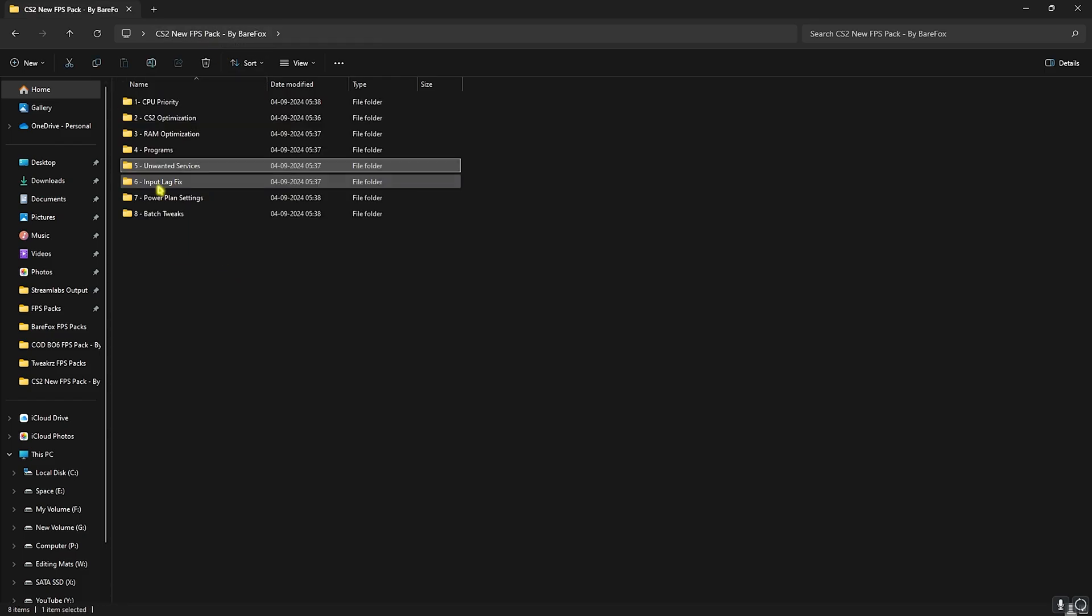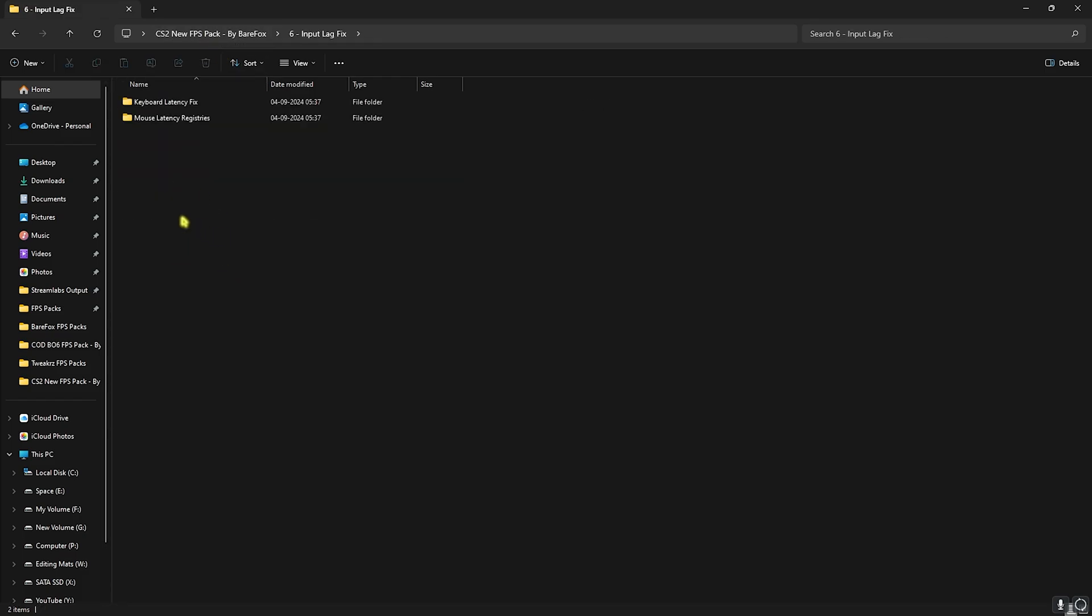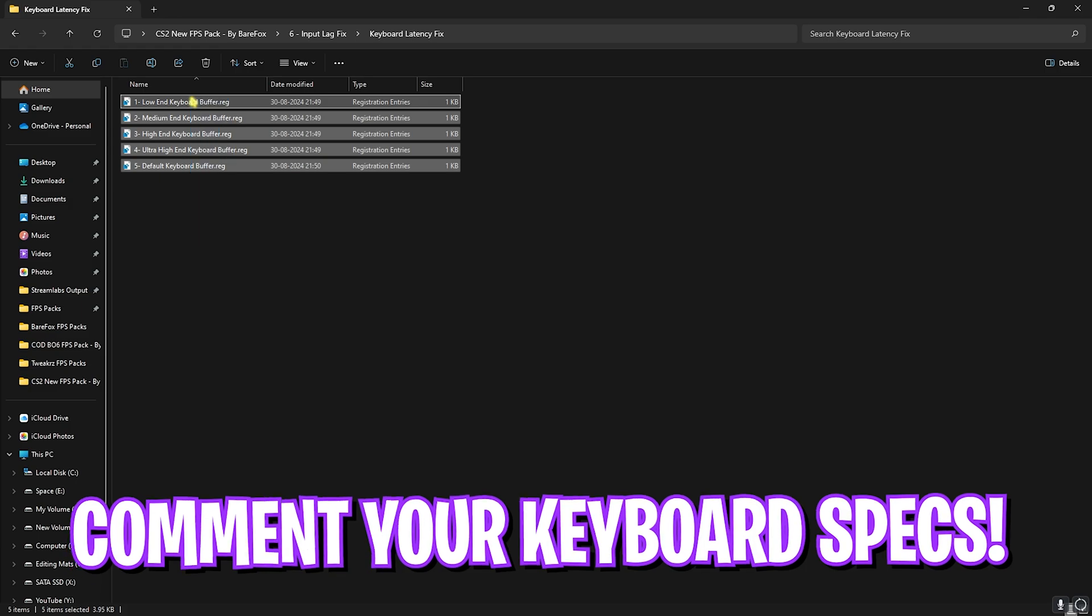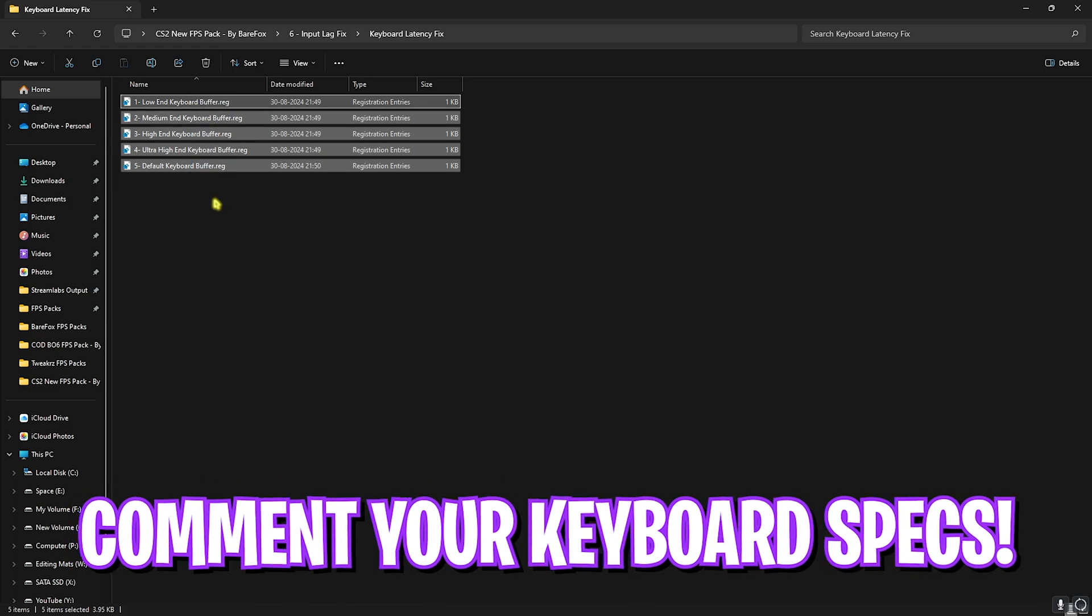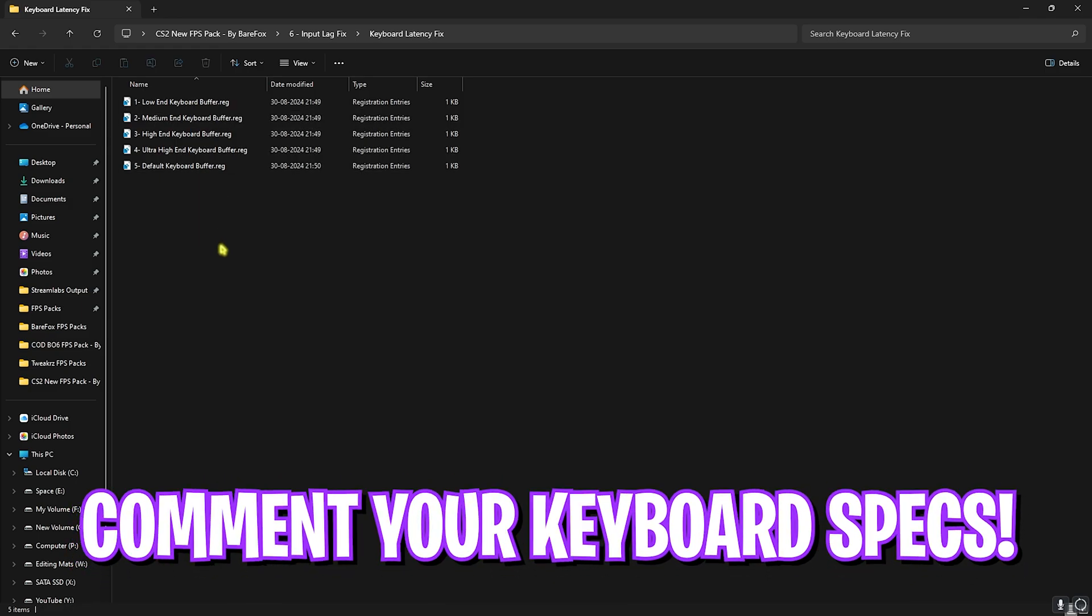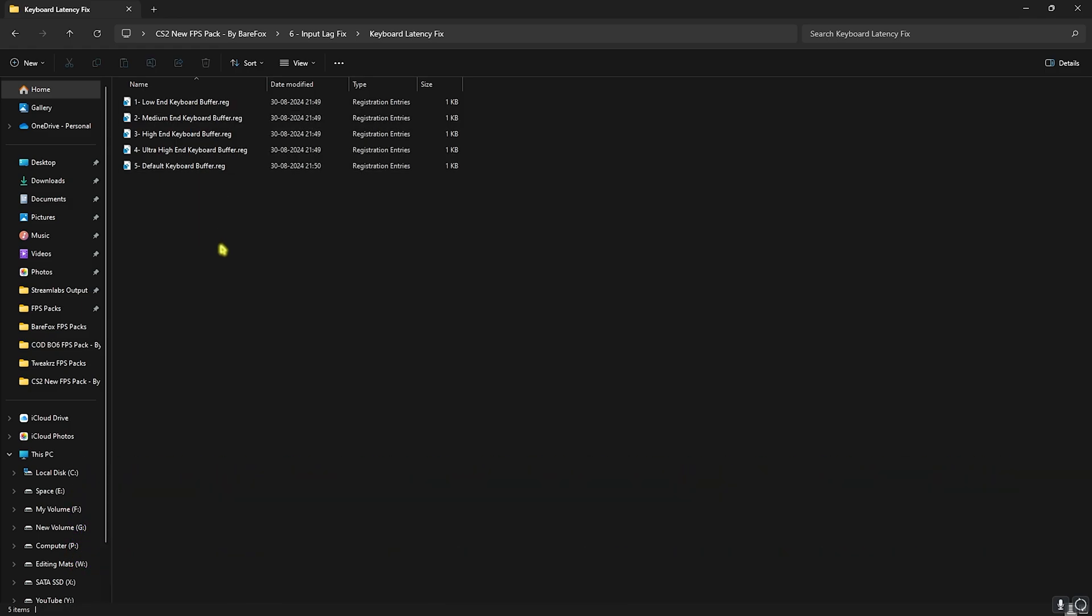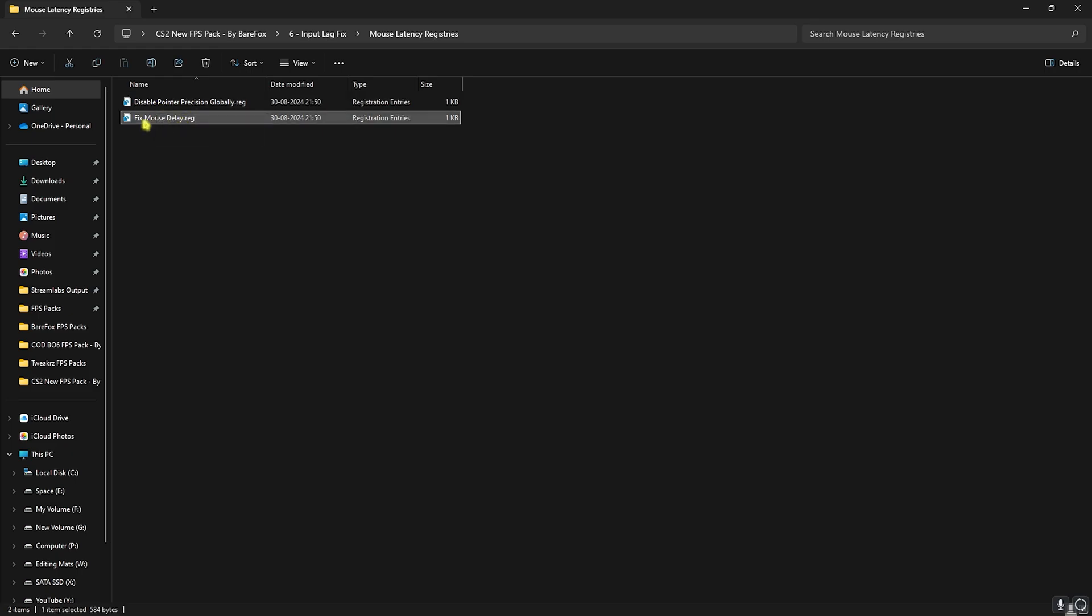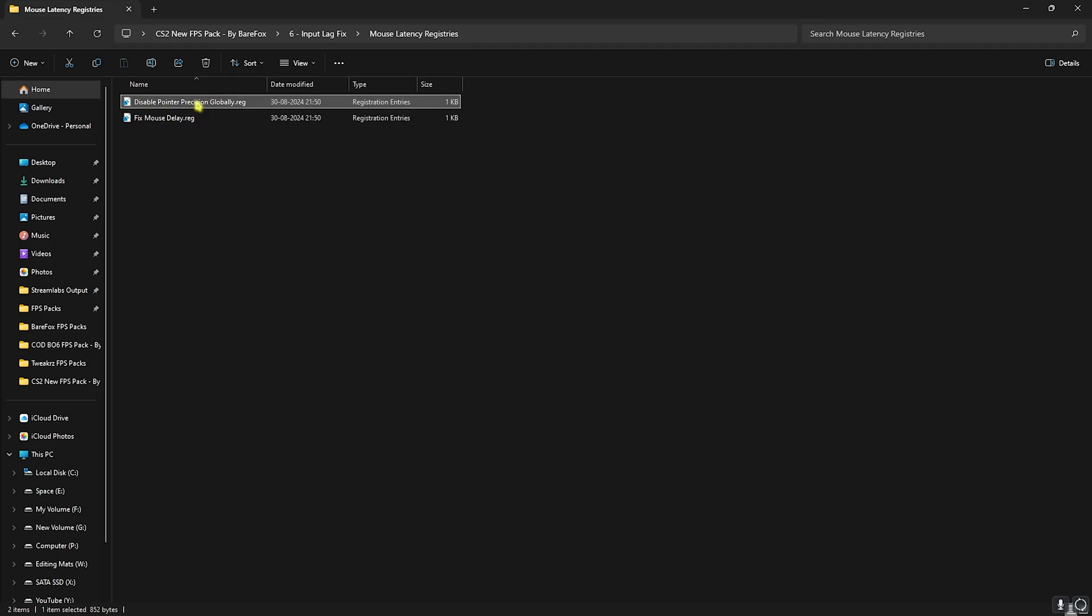Next is input lag fix and this features your keyboard and mouse latency registries. For your keyboard latency registry I want your keyboard specs down in the comments below and I'll be telling you guys which one to choose from. Then head over to the mouse latency registries. I have left a disable pointer precision as well as mouse delay. You have to run mouse delay on all computers. If you're using a trackpad you can skip on the pointer precision but if you use a physical mouse you can double click and run the disable pointer precision.